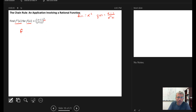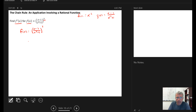If I rewrite this, f of x equals the squaring function, and inside of the squaring function there's the rational function x minus 1 over x squared plus 1. Because I have a function composition, I need to take the derivative of the outermost function first — that's the squaring function.